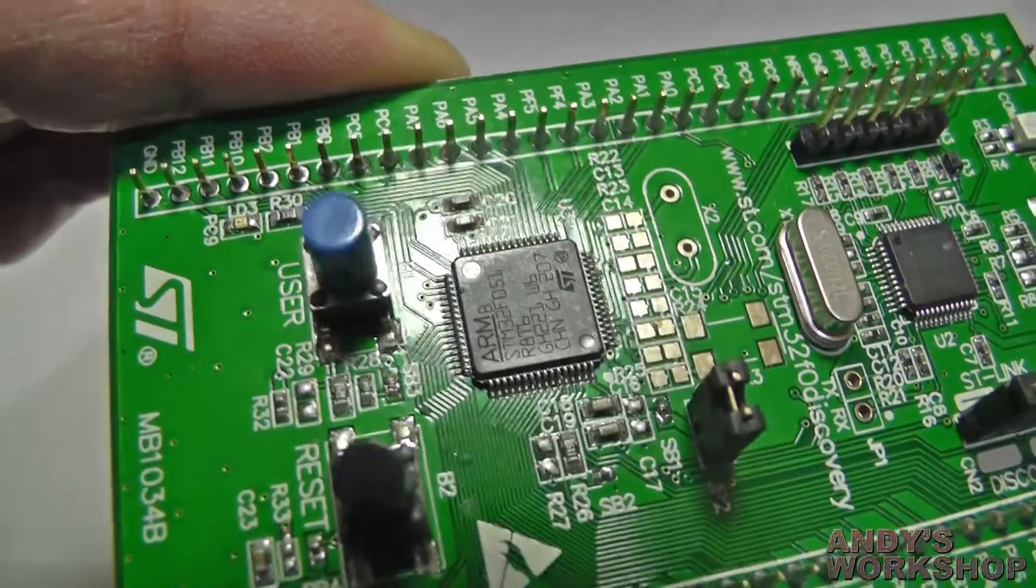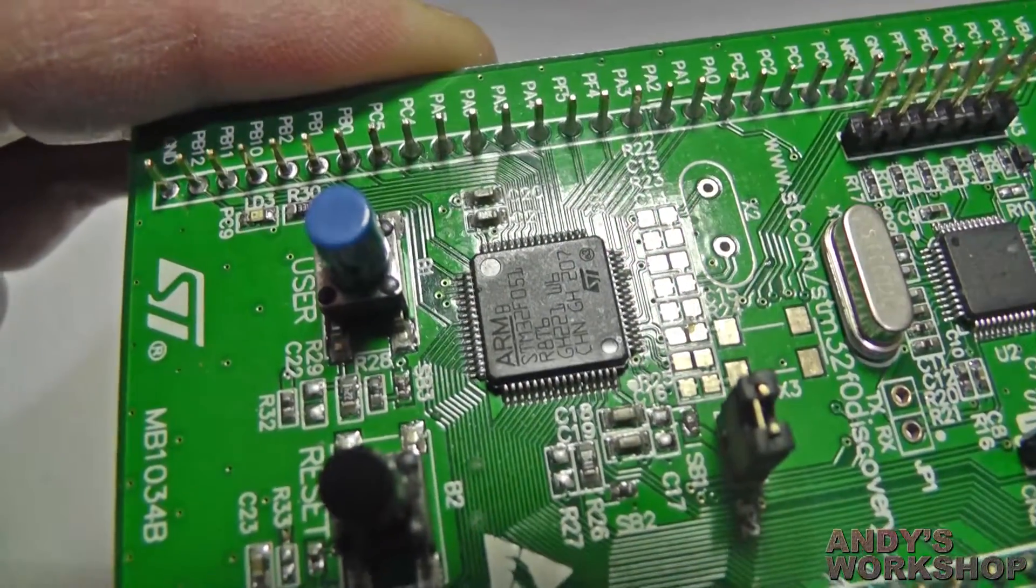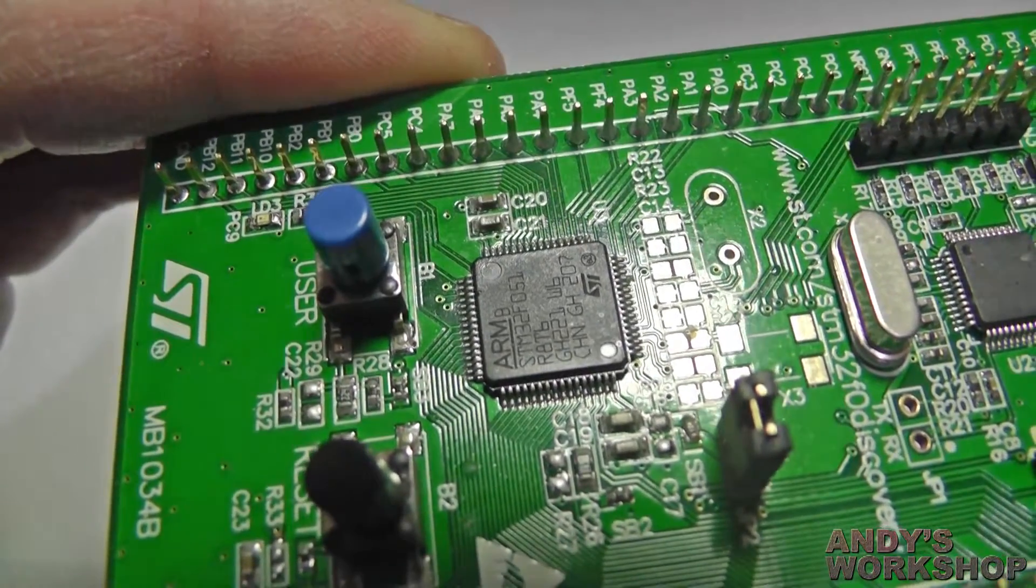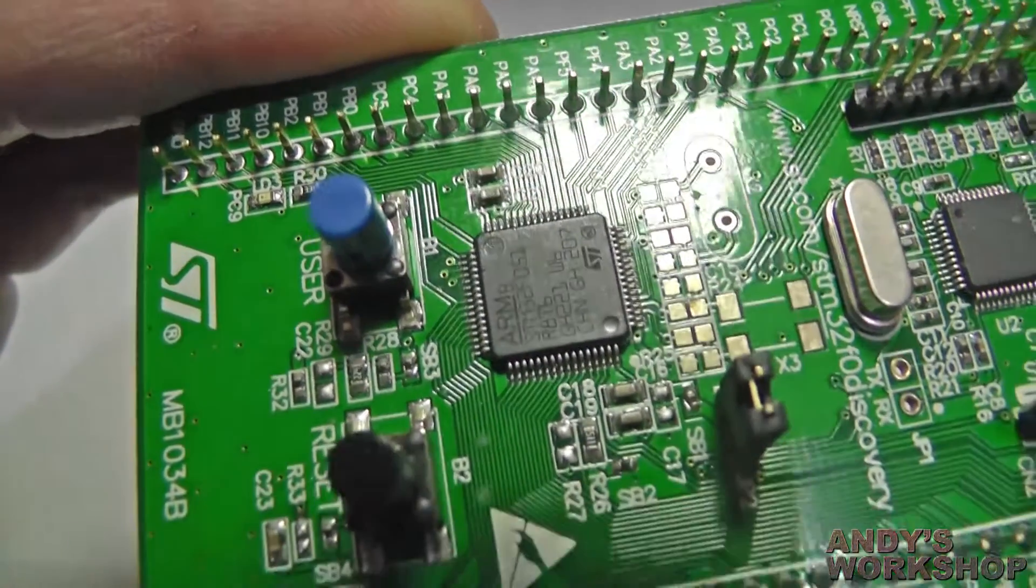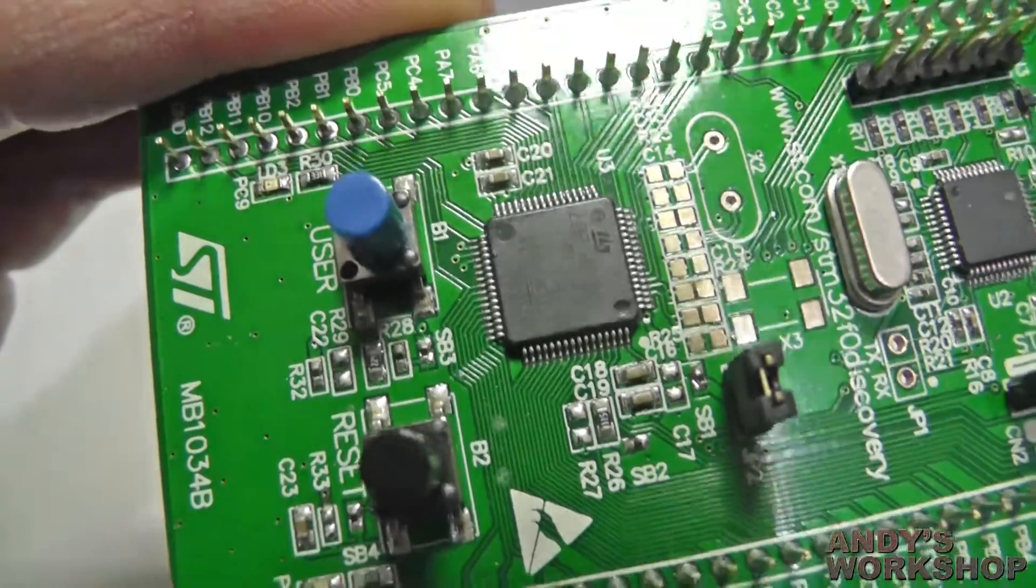And there's the MCU itself. It's an STM32F051R8T6 in an LQFP64 package.